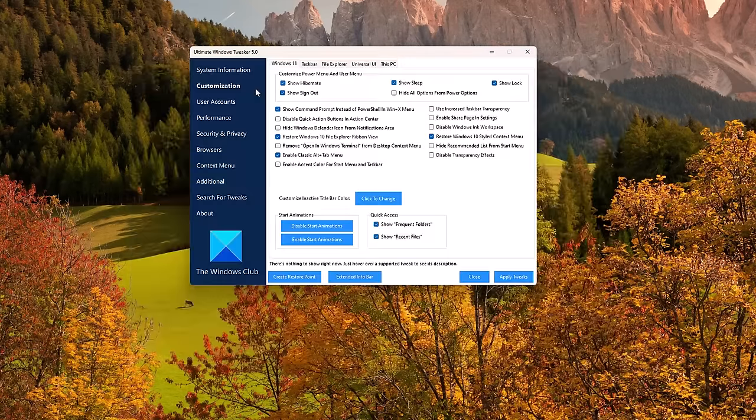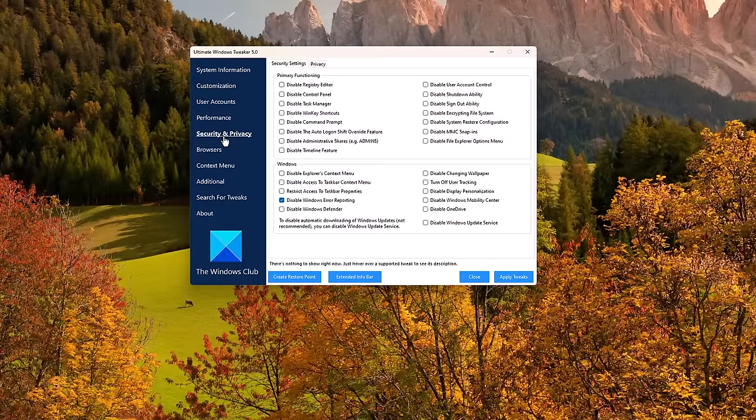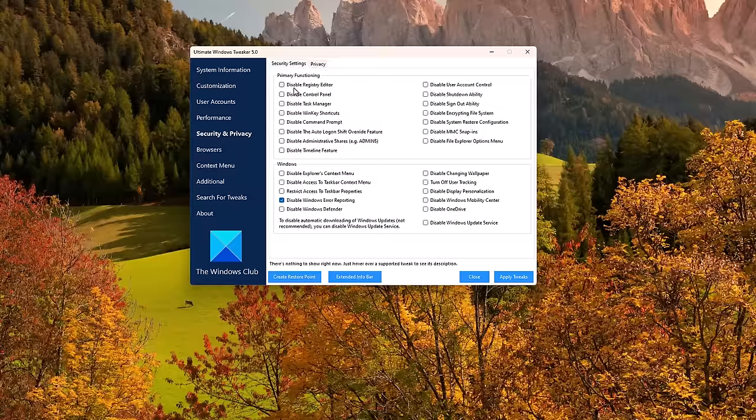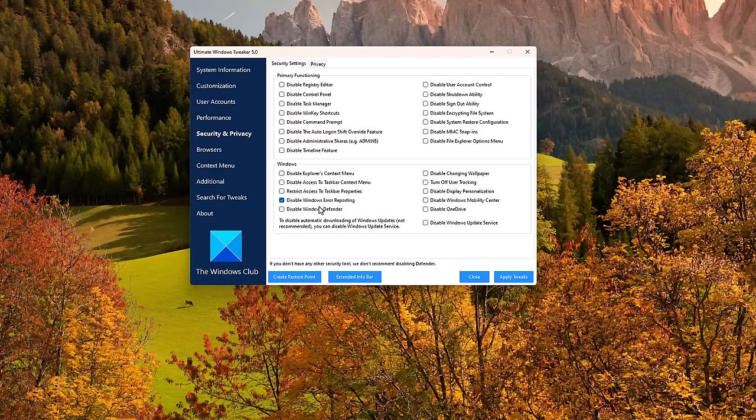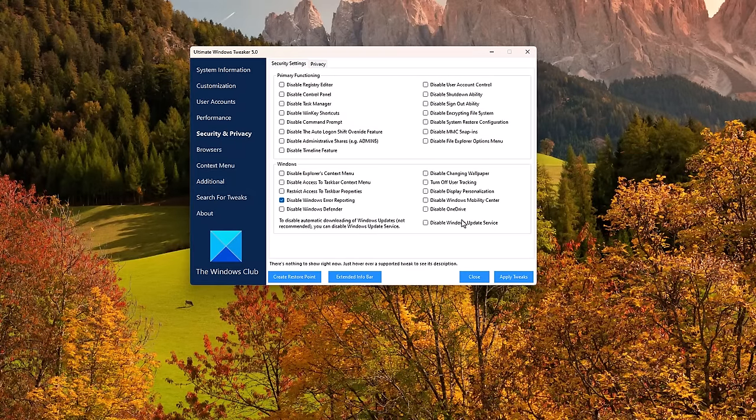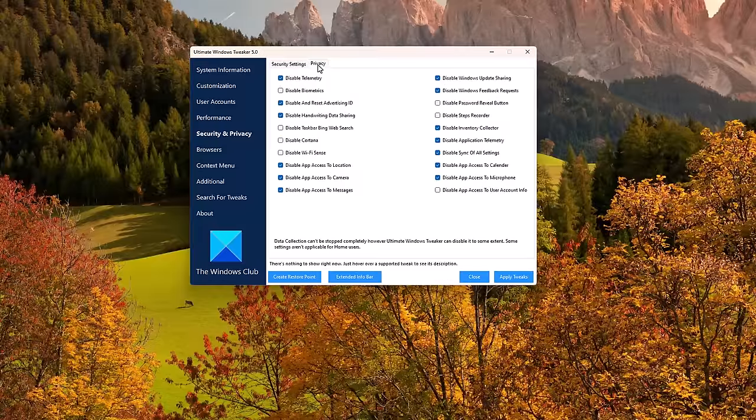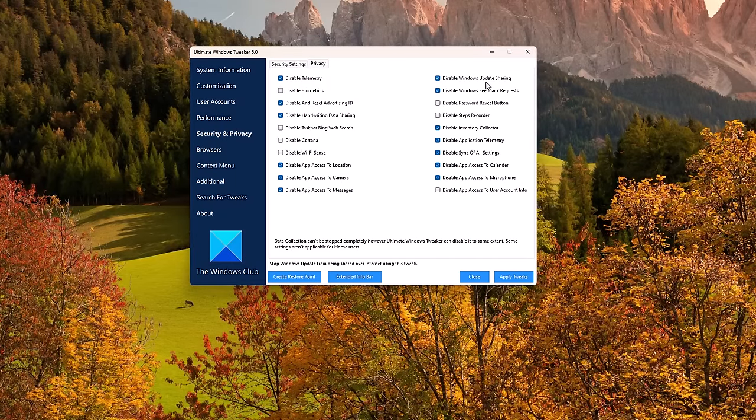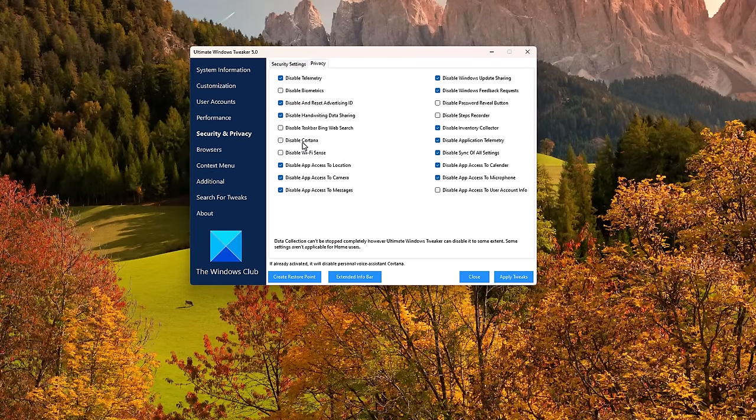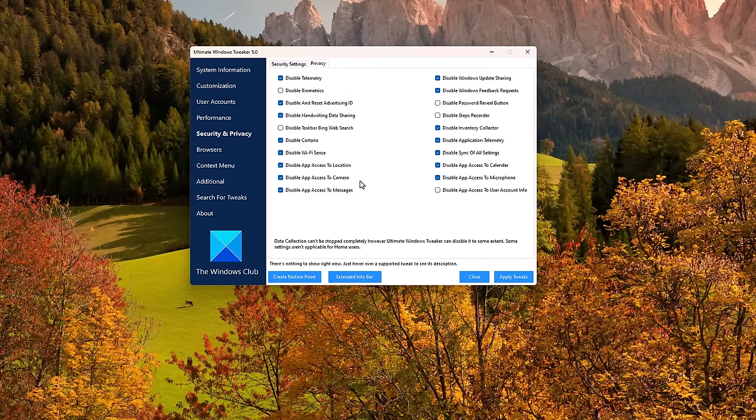But this video is about stopping Microsoft spying on you. So let's go into security and privacy. Under primary functioning, you've got the ability to disable a lot of different parts of the system. You can also use this to disable error reporting, Windows Defender if you don't use it, OneDrive if you don't use it, user tracking. But the best settings are under privacy. So here, you can disable telemetry, biometrics, Windows Update sharing, feedback requests, advertising ID. You can also use it to disable Cortana, Wi-Fi sense, app access to location, camera, messages, and so on.